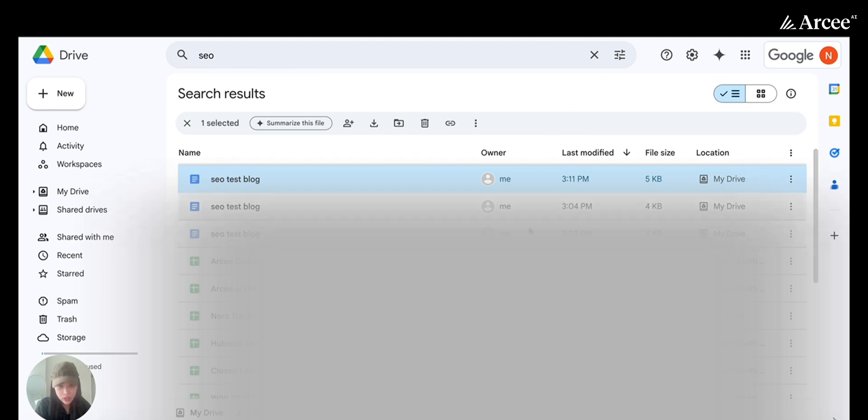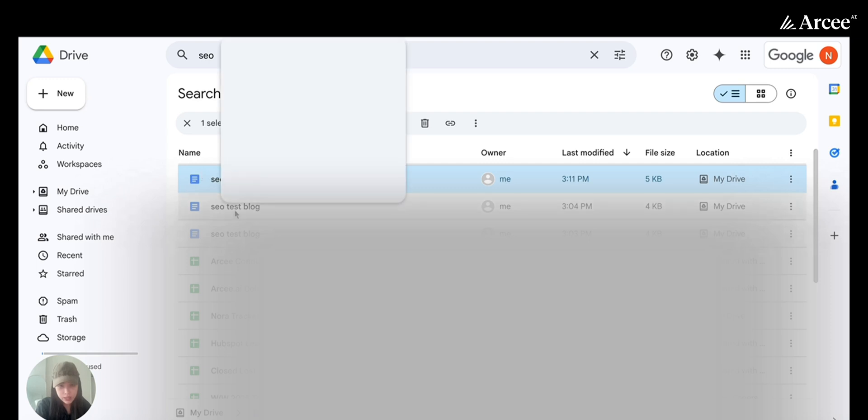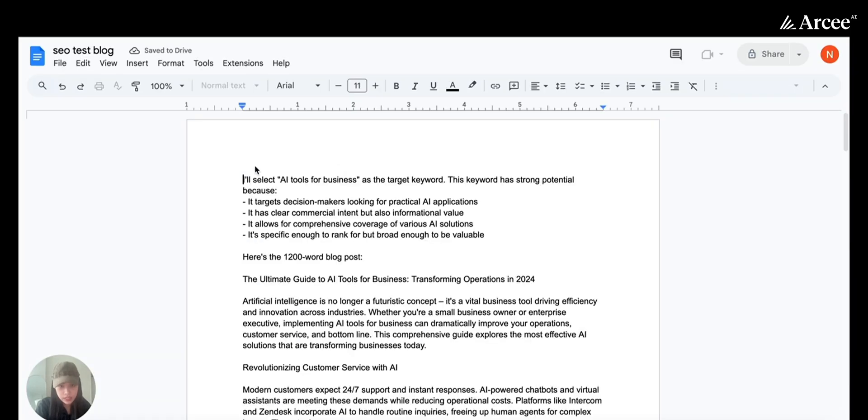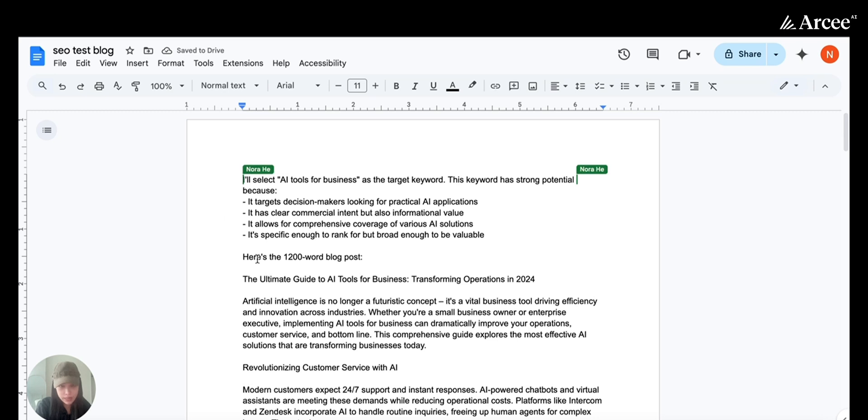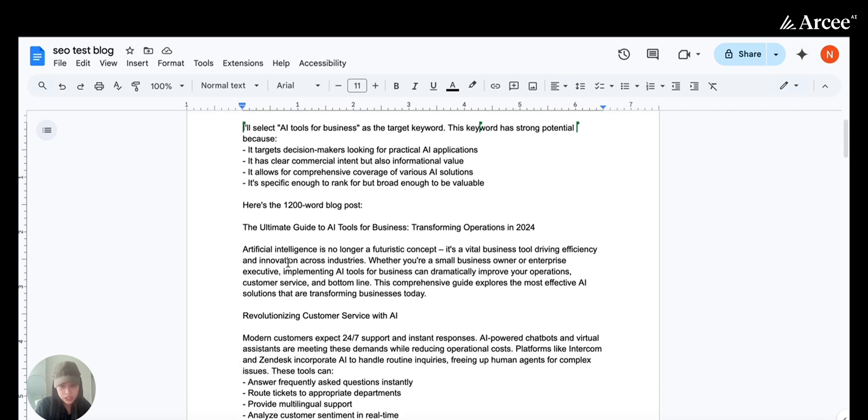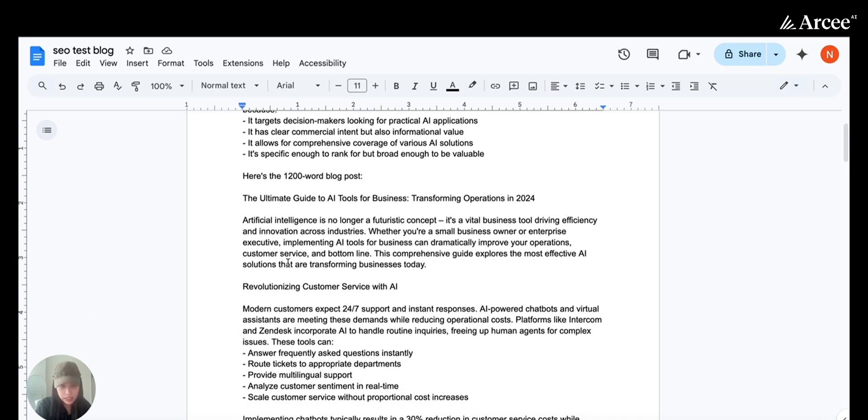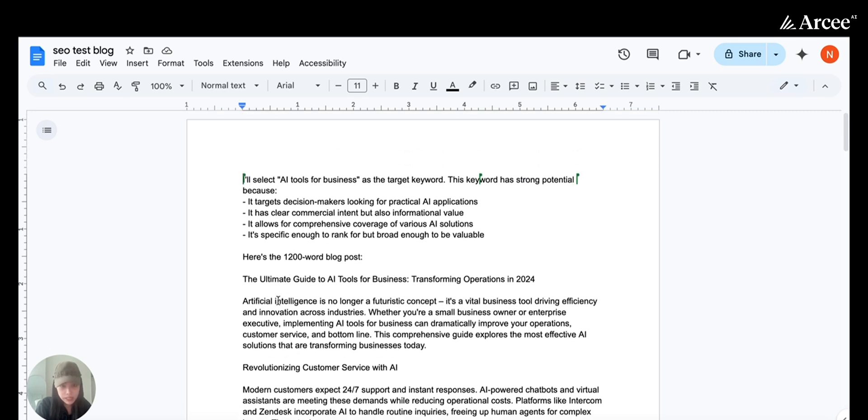In the tab here, I already searched for SEO in my drive to save us some time. The first result here was the exact title matching the blog we just generated.